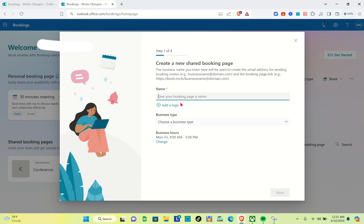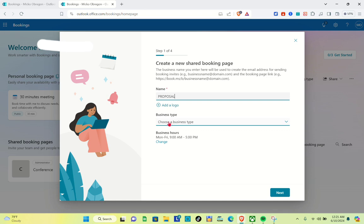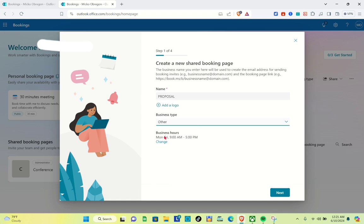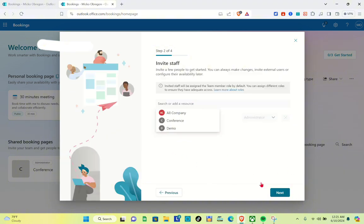Here we are going to give our booking page a name, so I'm just going to name this one 'Proposal.' Of course, you can also add your own logo. For the business type, I'm going to select 'Other,' and for the business hours, you can change that later on. Now let's proceed to the next step.